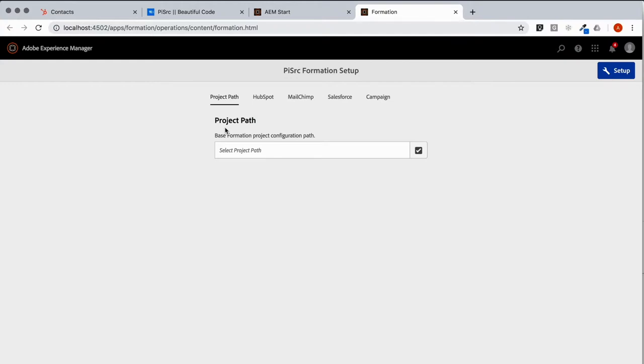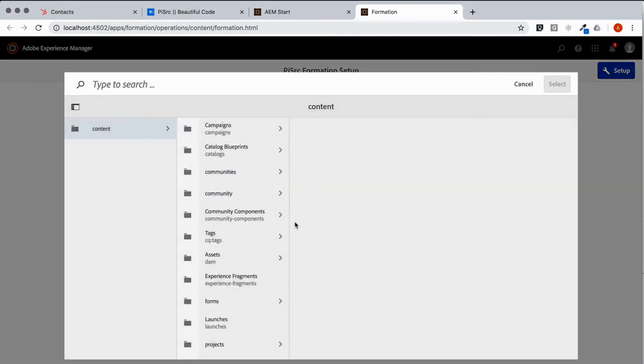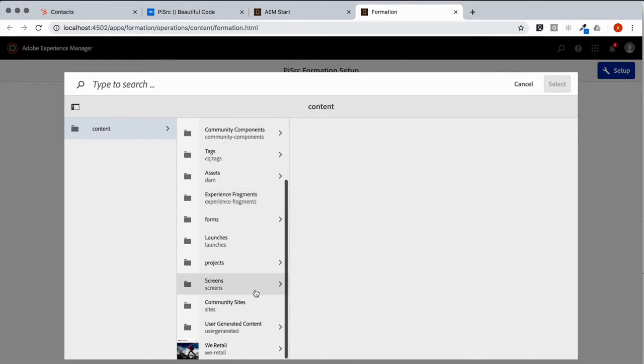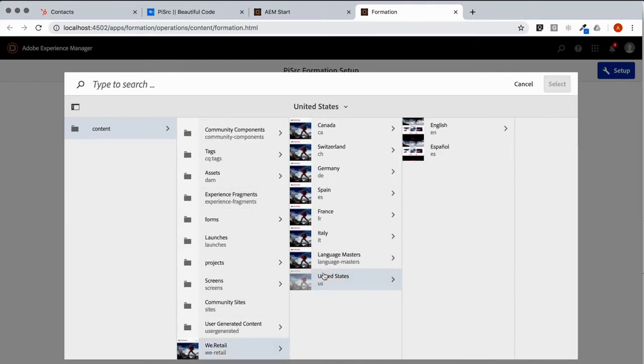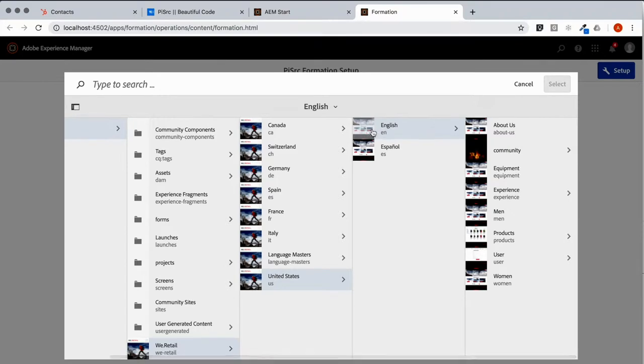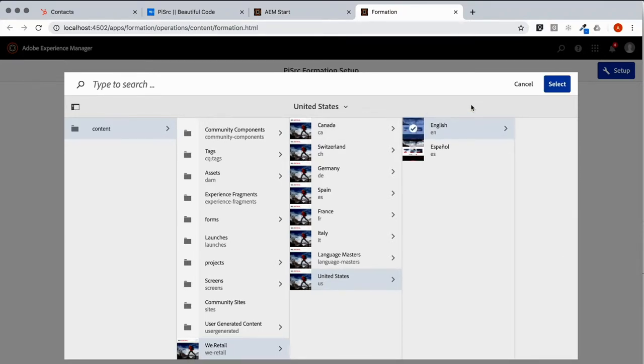We just need two things. We need a project. So let's go to WeRetail. The project path determines the topmost level from which we want to access Form Controls.